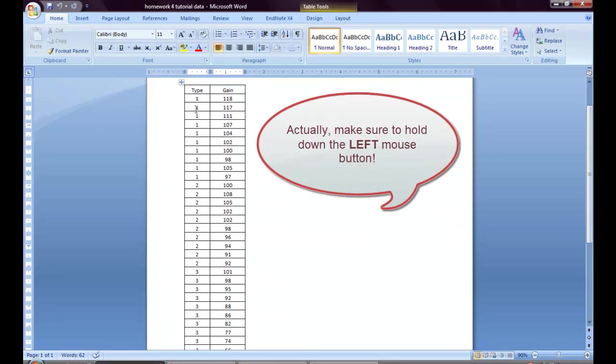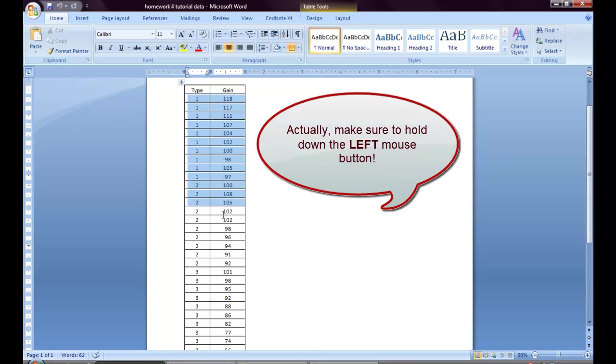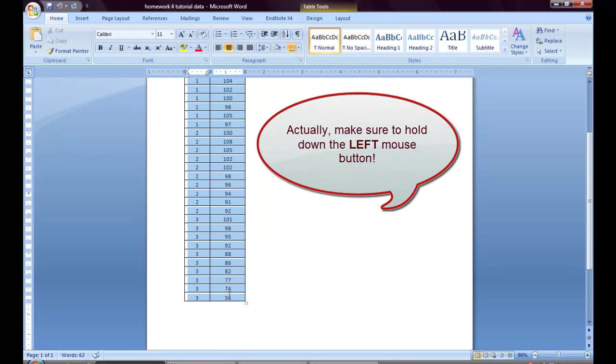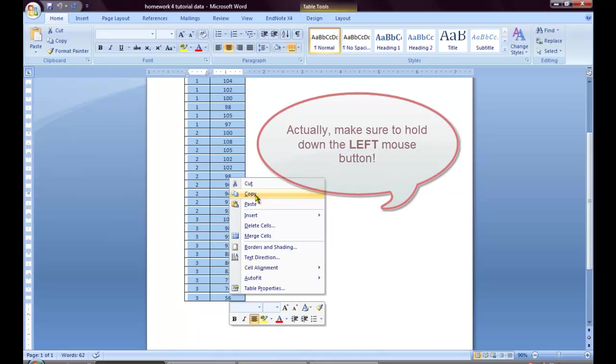I will click in the top left box, then drag holding down the right mouse button until all of the data has been highlighted. Then I will right-click and choose copy.